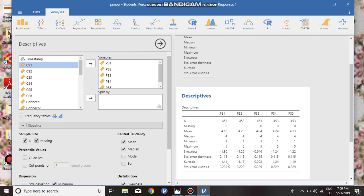If it is positive, the distribution is more peaked. If it is negative, it shows the distribution is less peaked than normal distribution. For a normal distribution, the value of skewness and kurtosis statistics is zero.